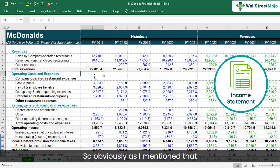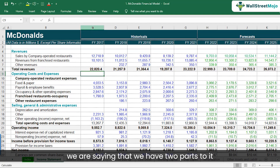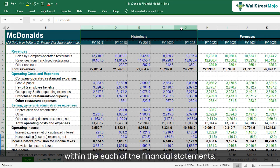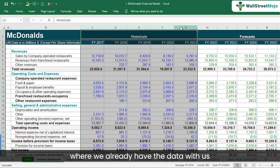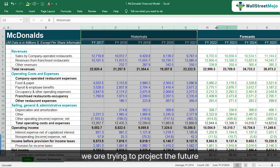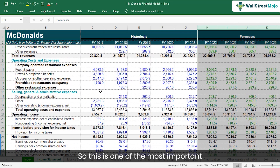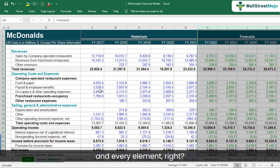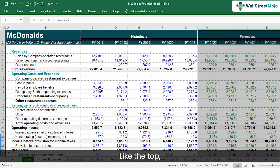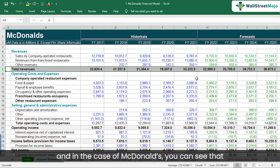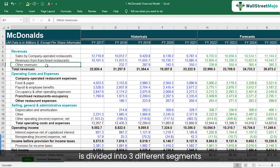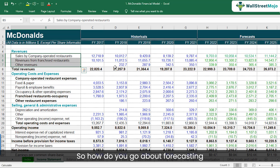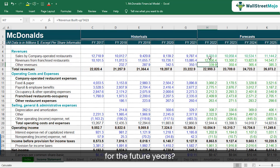Let's go to the income statement first. When it comes to financial modeling, we have two parts within each financial statement: historicals, where we already have the data, and projections of future financials based on those historicals. When forecasting the income statement, we always start from the top with total revenue. In McDonald's case, revenue is divided into three different segments — so that's where the supporting schedule comes into picture.